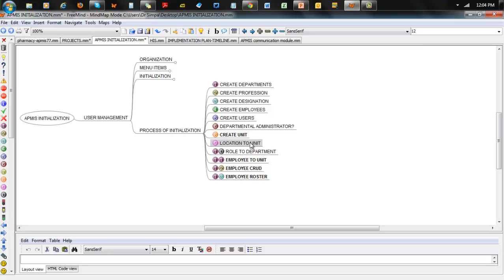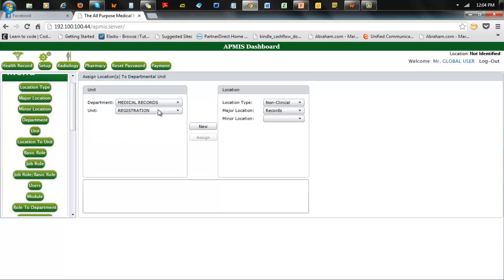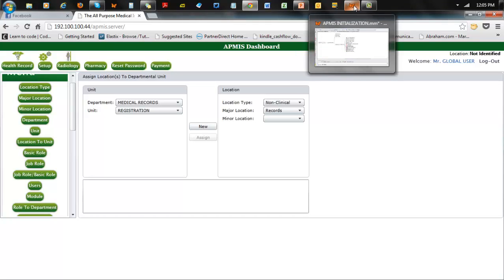Once the unit has been done, the ball is passed back to the global administrator to assign location to units. Most global resources are managed by the global administrator while departmental resources are managed by the departmental administrator. You need to call in the global administrator to do location-to-unit mapping — looking at all the locations created for that department and associating those workspaces to those units. Now you have a match between whoever belongs to this department and the workspace they can utilize. You can have one unit with multiple locations, but one person works in only one location at a point in time — except for doctors.